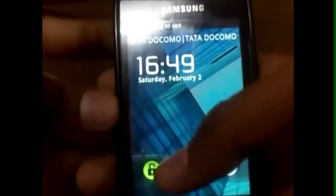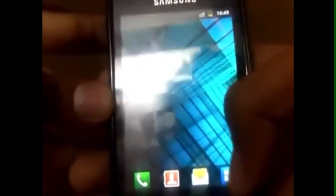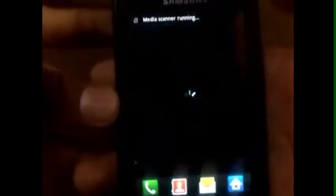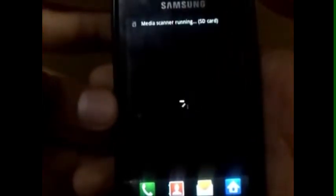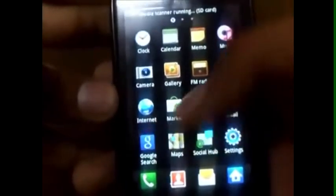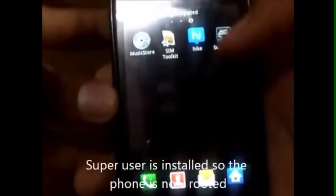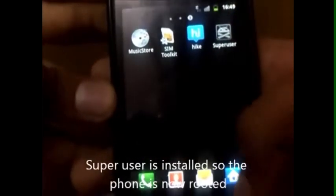While your phone is restarting, once it has restarted, unlock it, go to menu, and navigate through your screens. You will find a SuperUser app installed there, which means that your phone has been rooted successfully. Thank you.